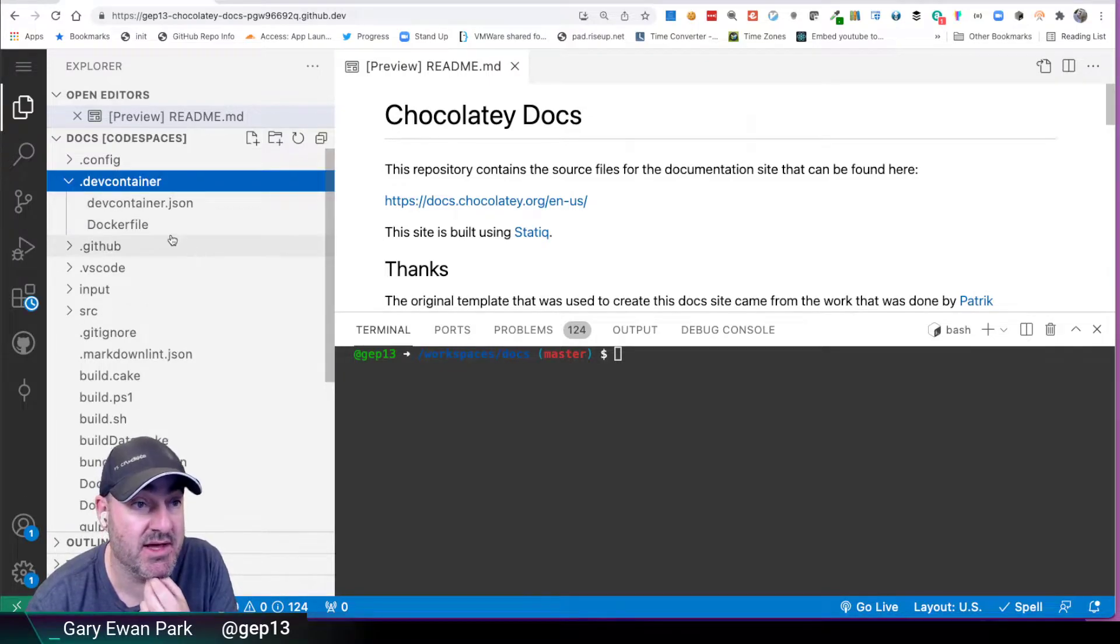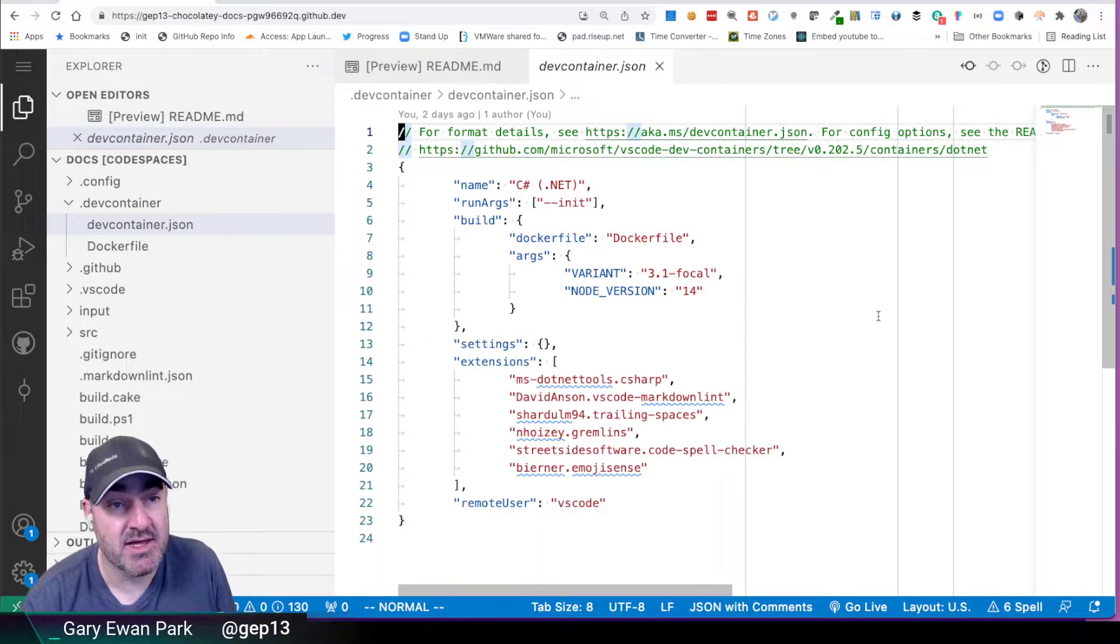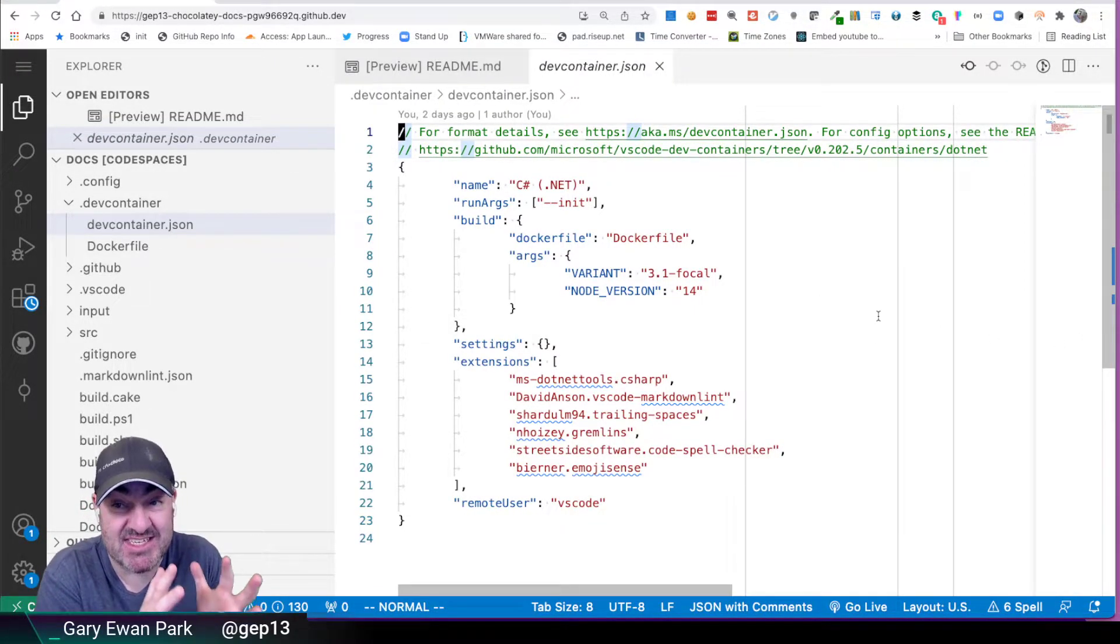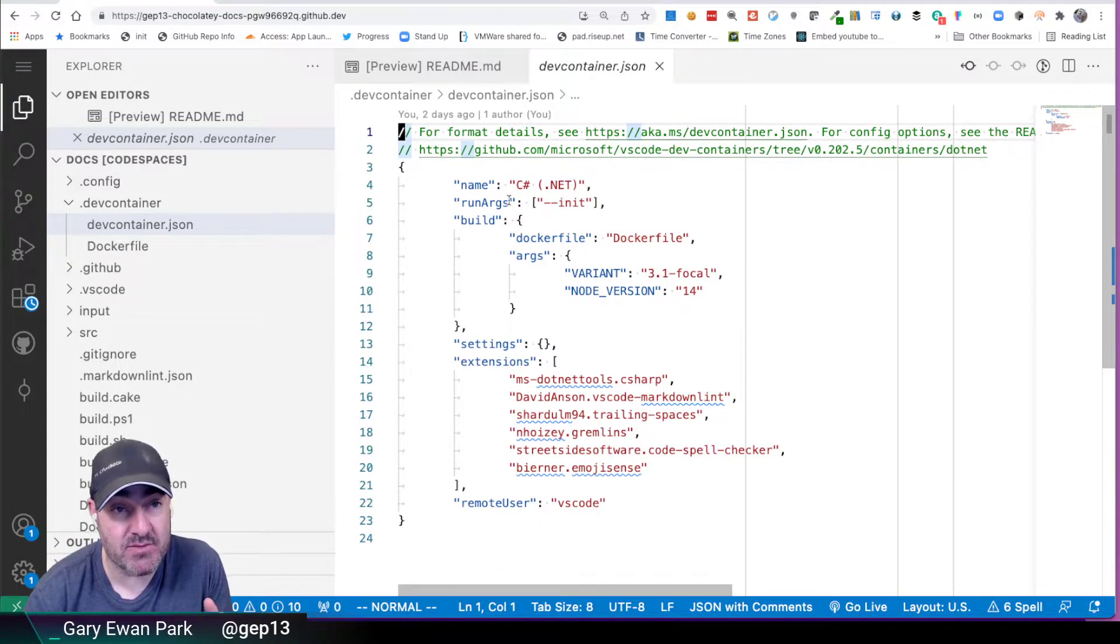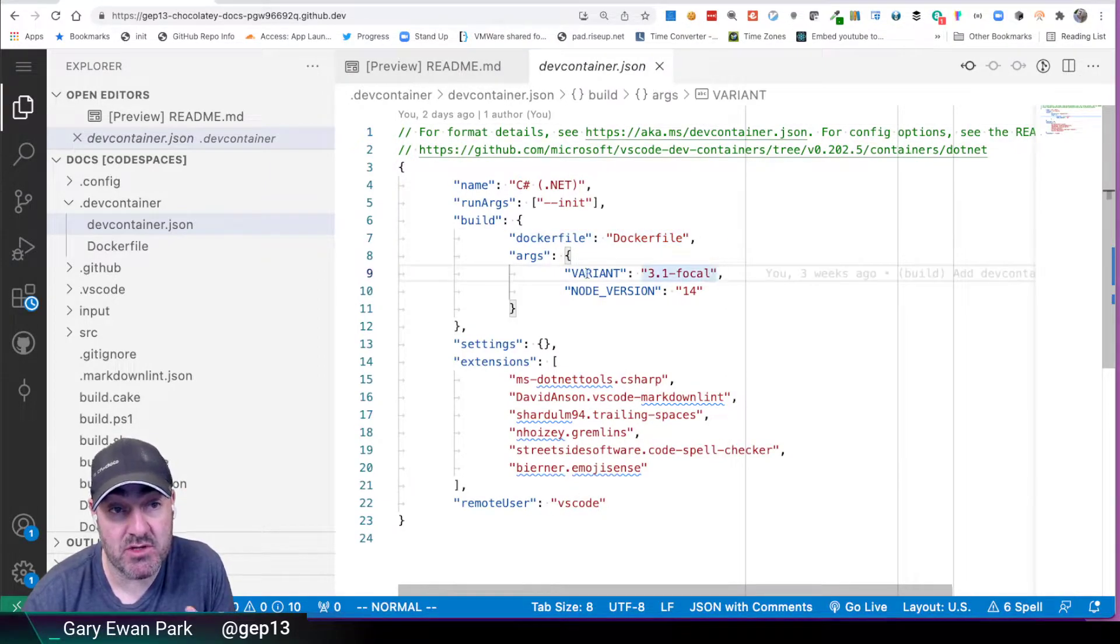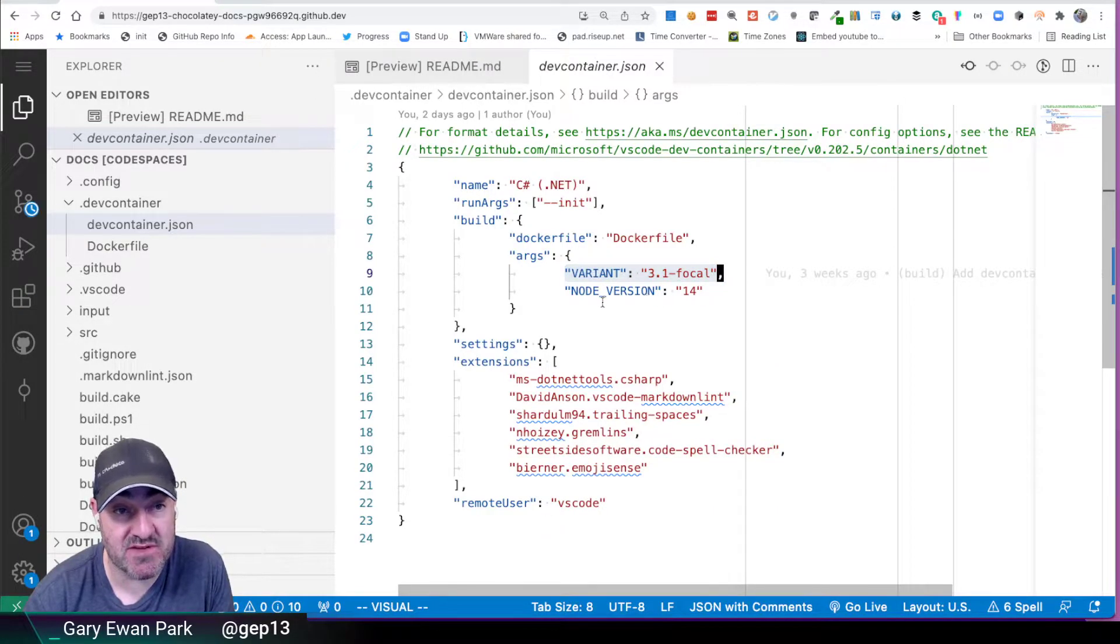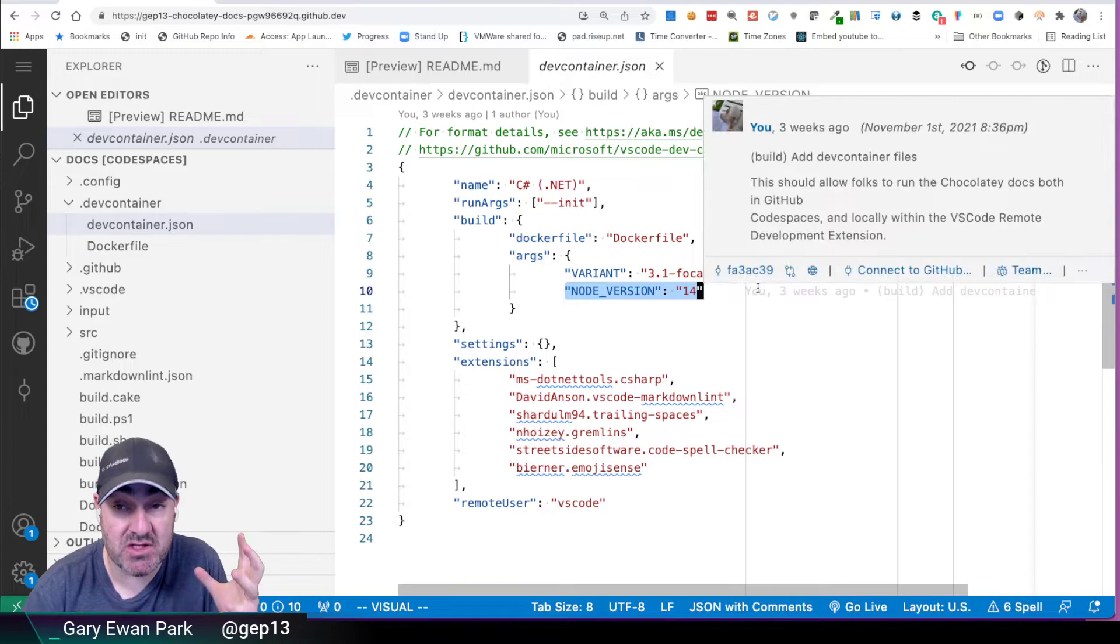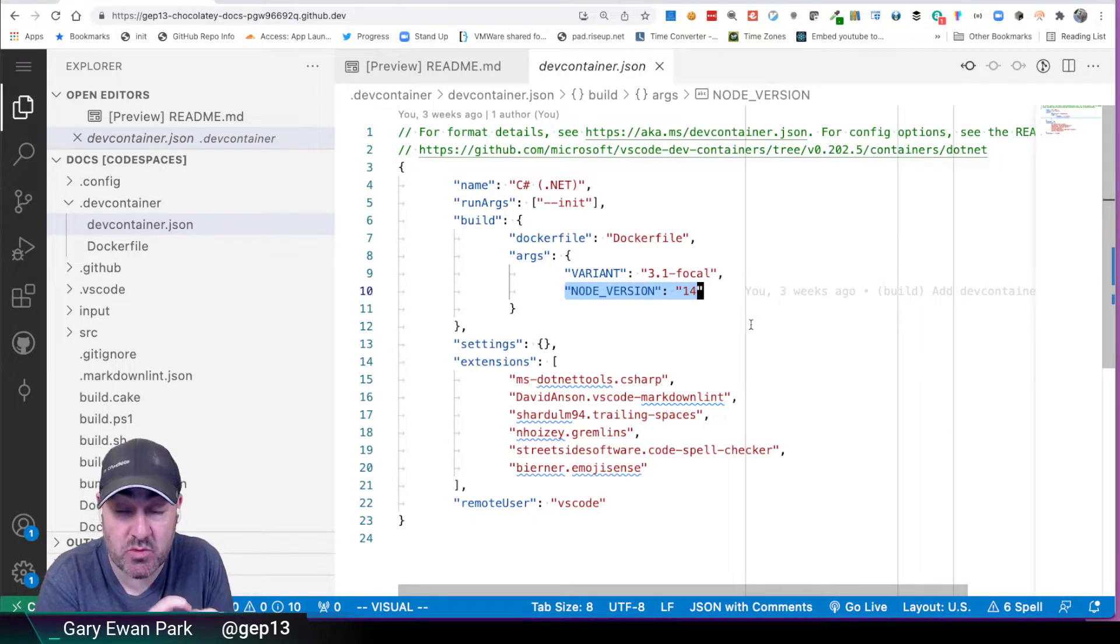So if I click on this and I open up this devcontainer.json file, what you're able to do is you're able to define exactly what container instance you want to run. So what I've ended up doing is I've specified within this dev container is I'm going to use a Docker file, and I want to use specifically .NET Core 3.1, and I want to use specifically Node version 14. So those are the two main components that I need in order for the documentation to work.